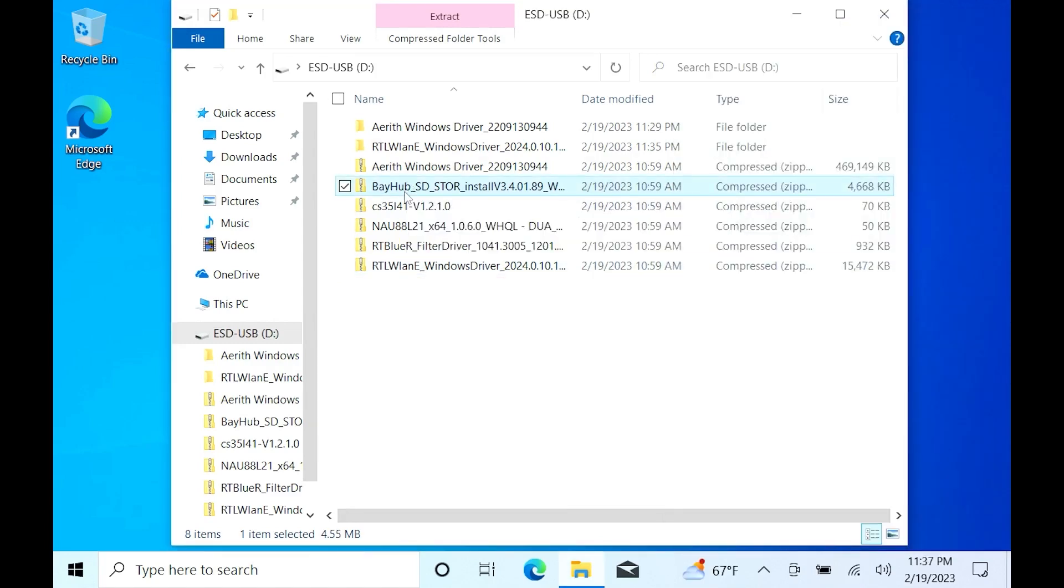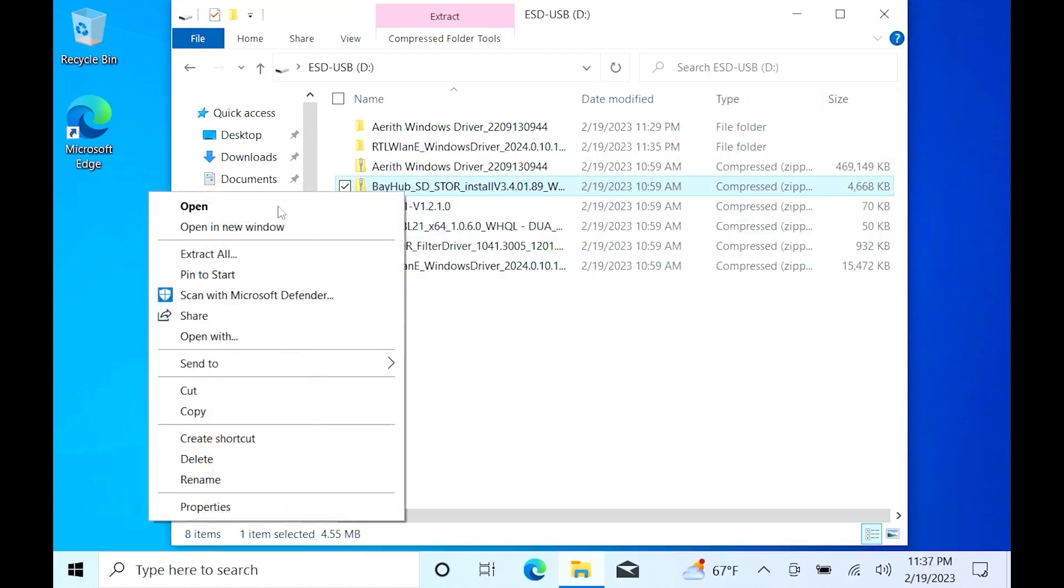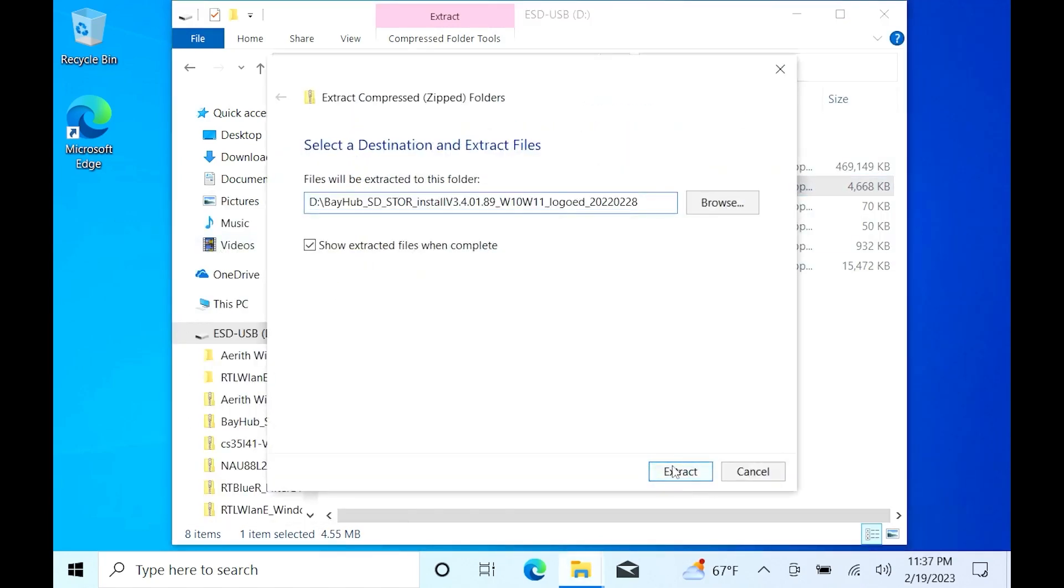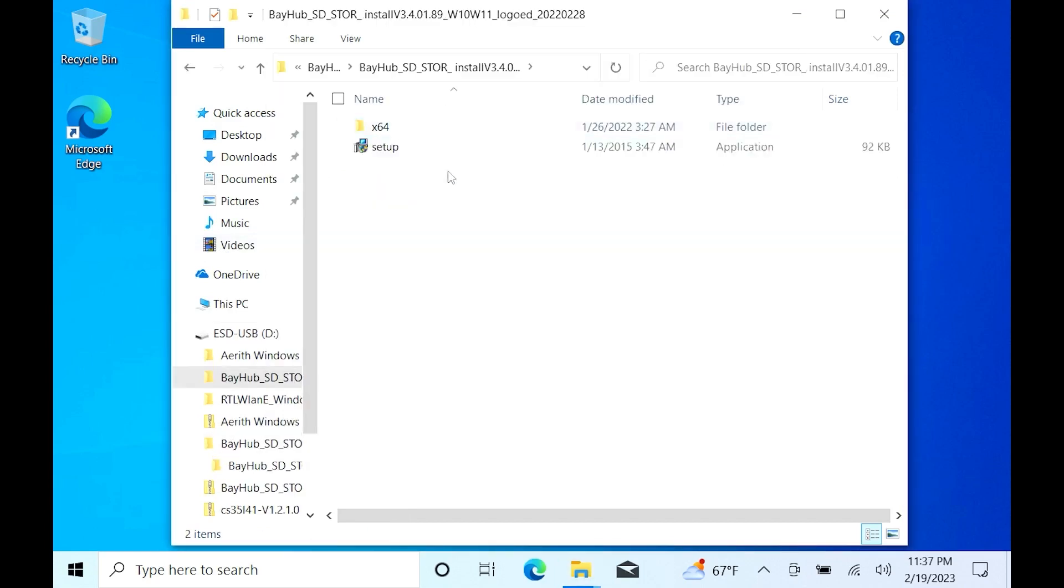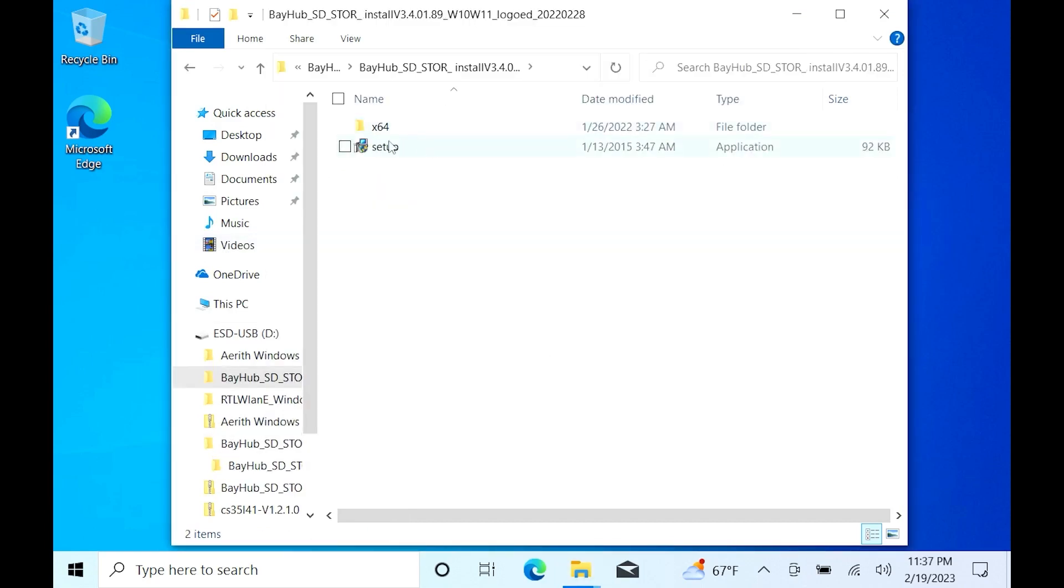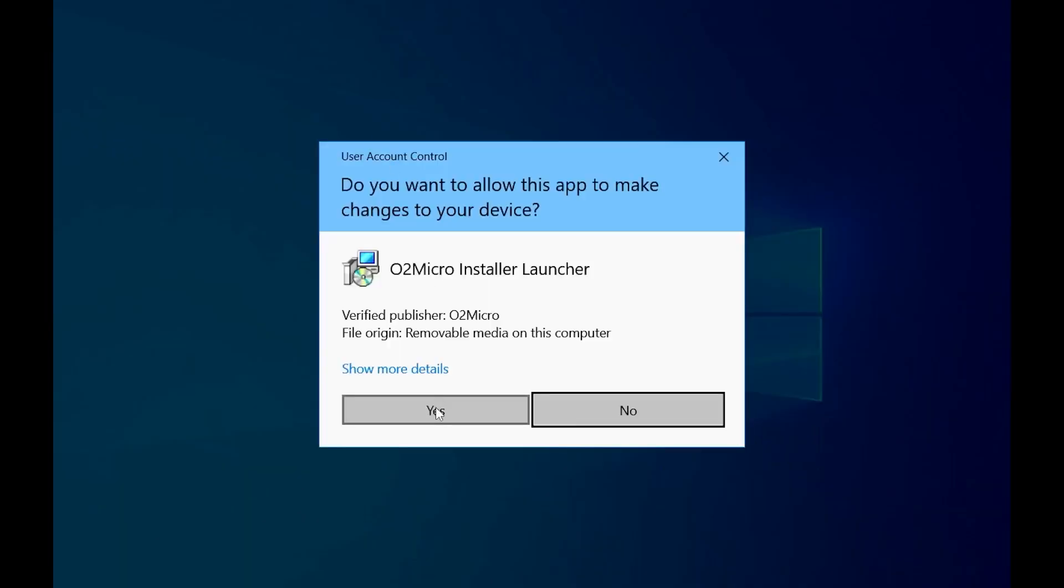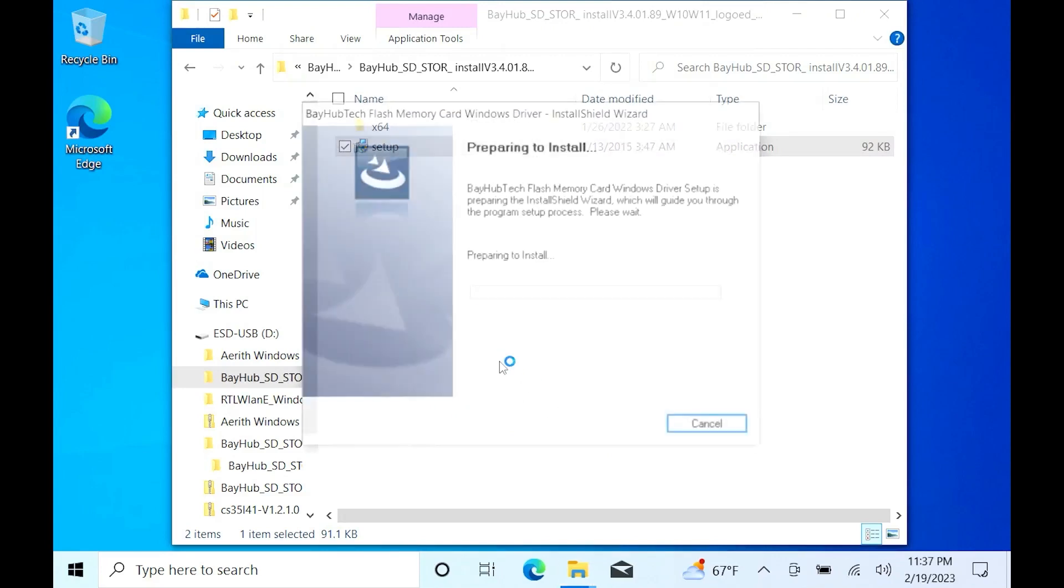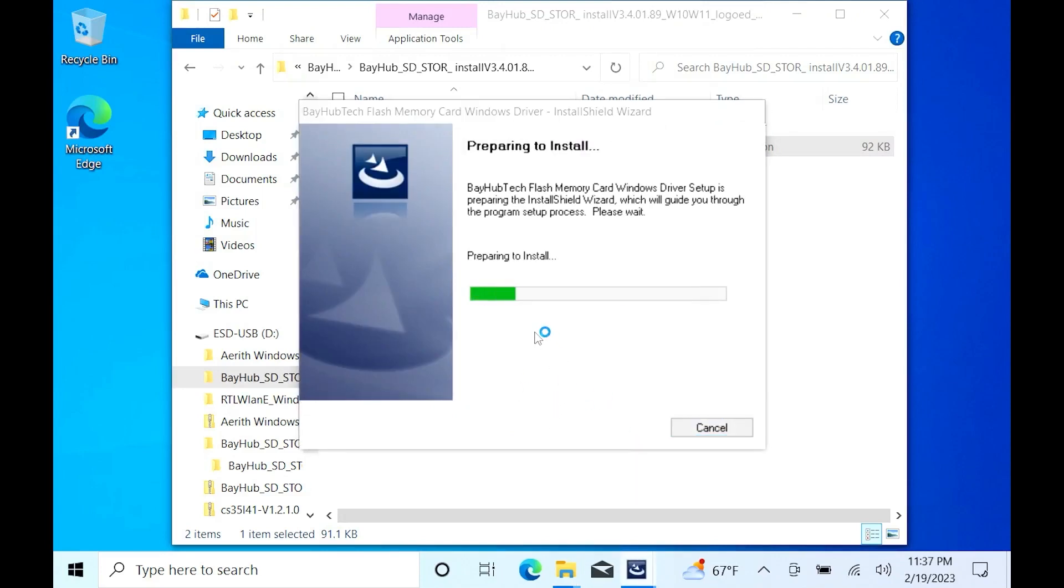Next driver we're installing is the SD card reader. Again, right click Extract. Once that's done, do the same thing. Double click until you see Setup. Double click Setup. Let it run the installation. Hit Yes. Then Next. And you can let it restart. I didn't let it restart this time. And you're finished with that.